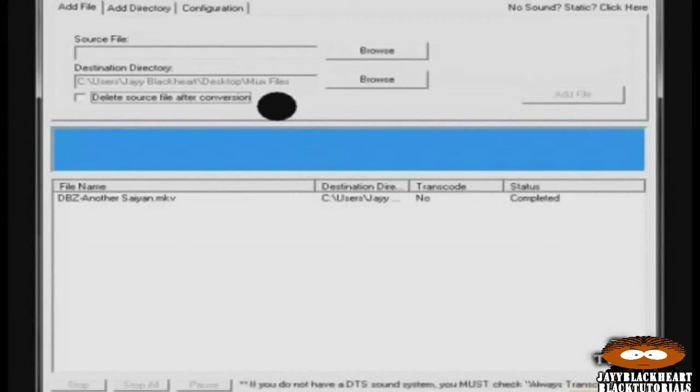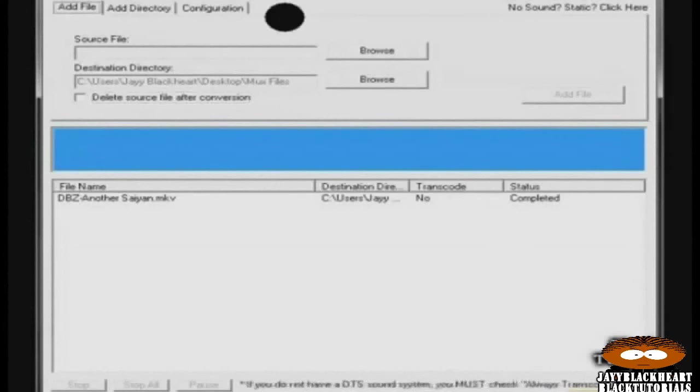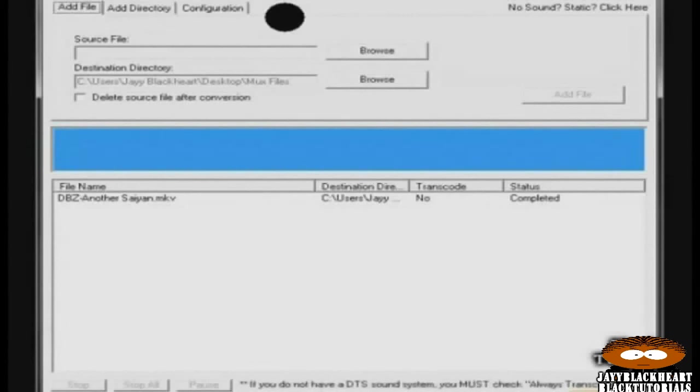When it's all finished, you can go to the directory you set for your converted files and check to see if it works. Now the best thing about this is, there's no compression on the video or audio and everything stays intact. The only difference you'll notice is that you can now watch these on your TV via your PlayStation.